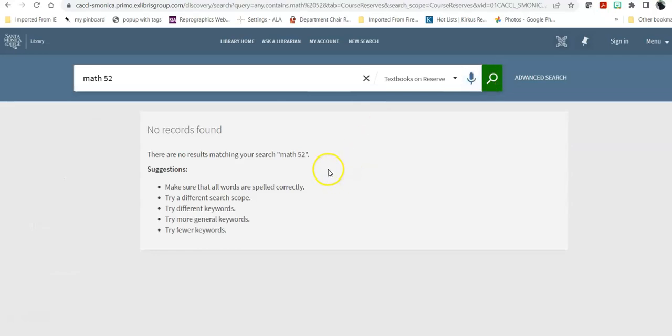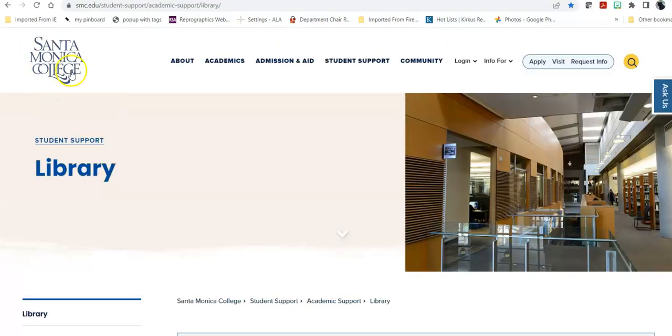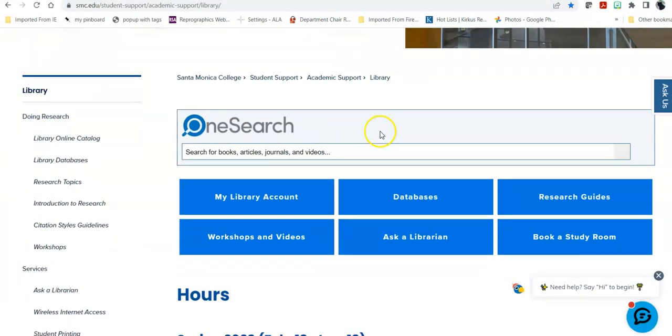And it will say, oh, we don't have anything for Math 52. So at that point, I would say to my teacher, the library doesn't have the math book. Will you bring it over and put it on reserve for us? That's how you use reserve books. In order to get back to the library homepage, you click at the top left corner, and it will take you back.